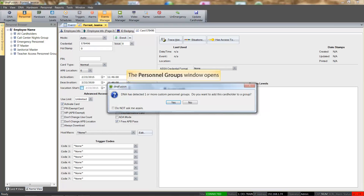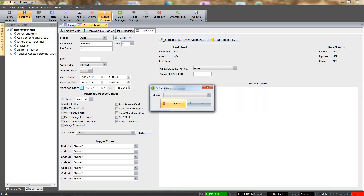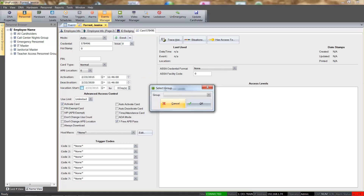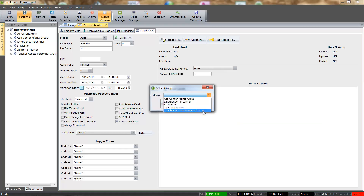With the creation of a personnel group, DNA will prompt us to add the cardholder to a personnel group, so we will go ahead and click the Yes button to select the group. The Select Group window appears and we can select the desired personnel group from the list.